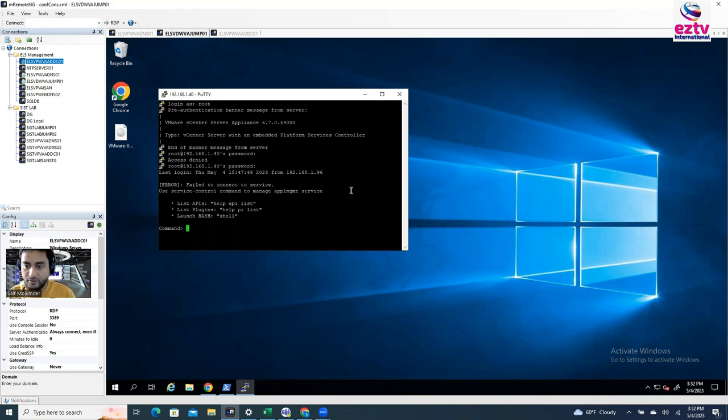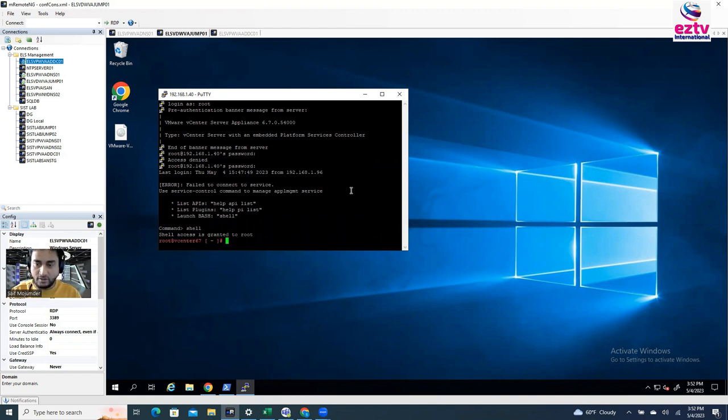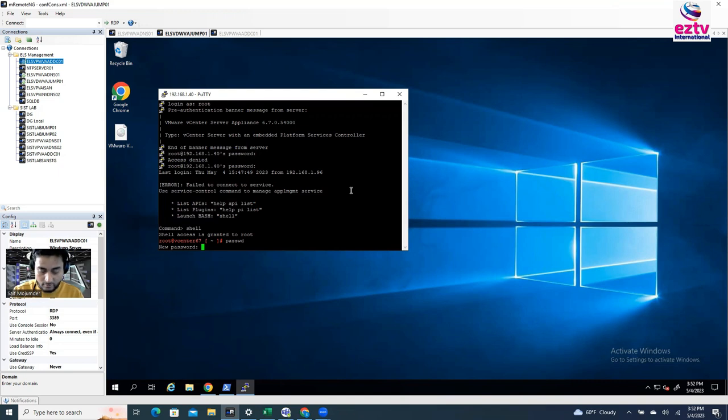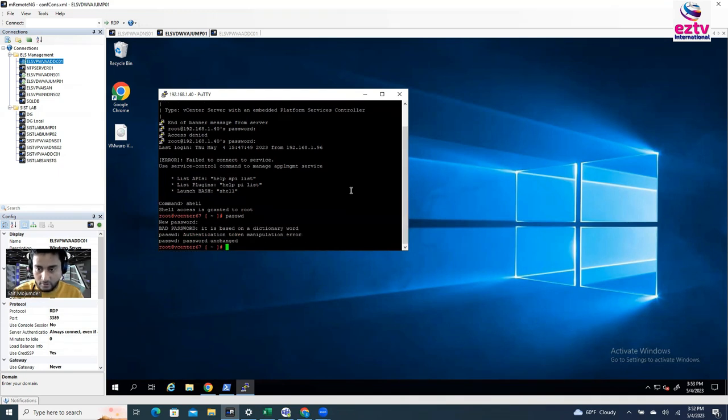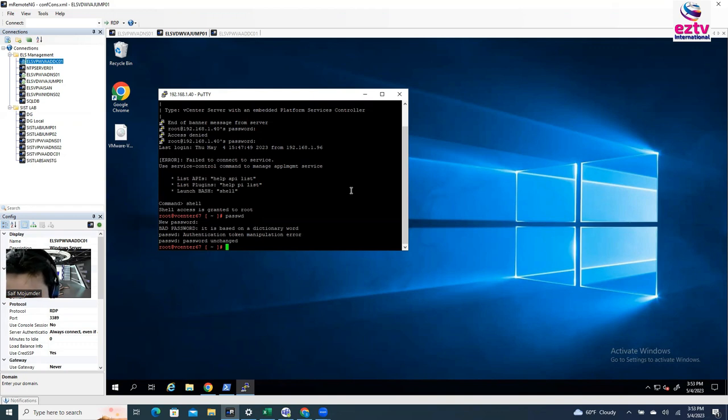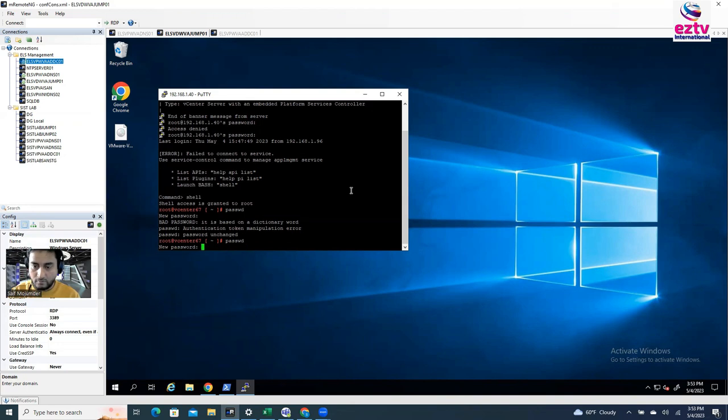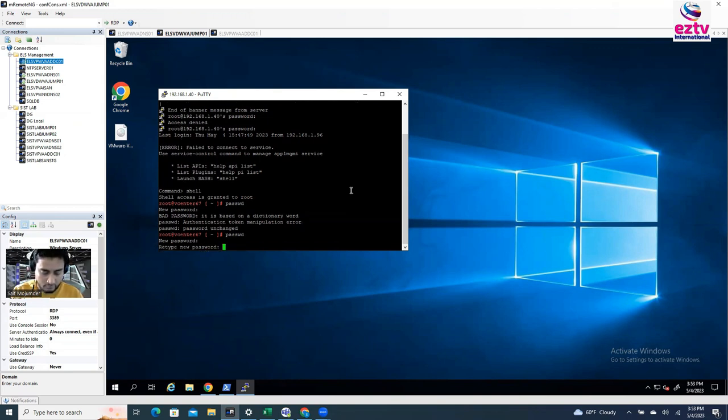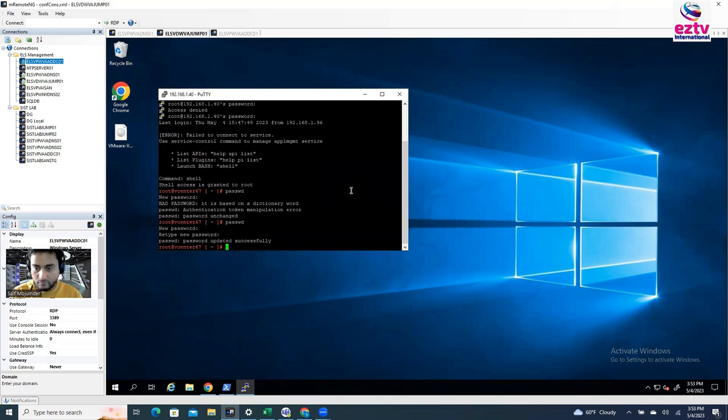Okay. So we have to enable shell. Shell. Okay. Now you can say P-A-S-S-W-D. Password. Then new password. All right. So new password. Retype the new password.